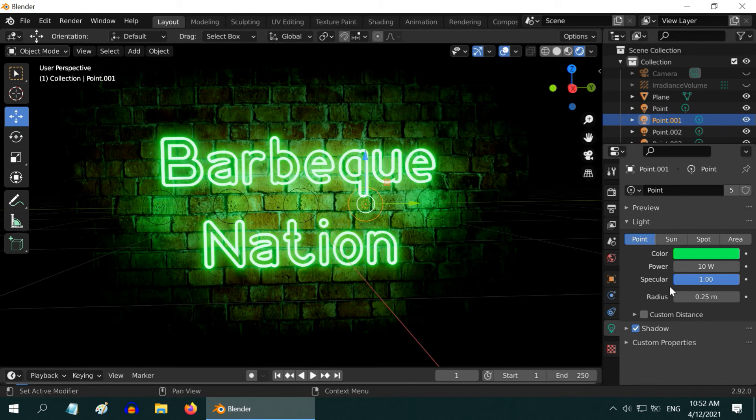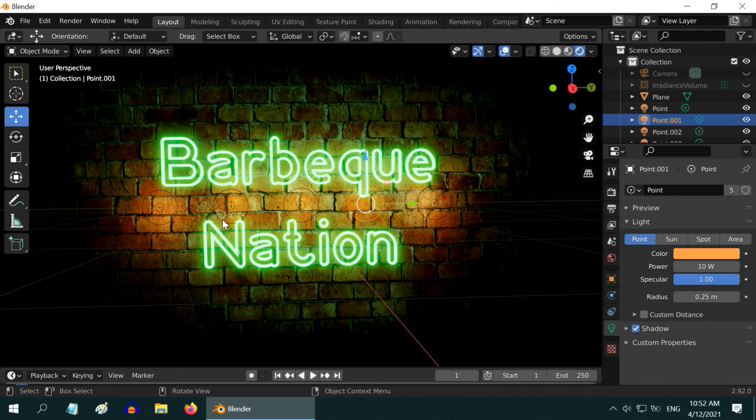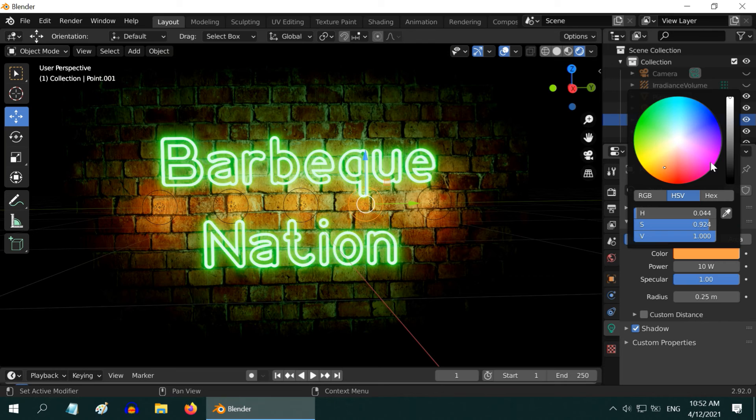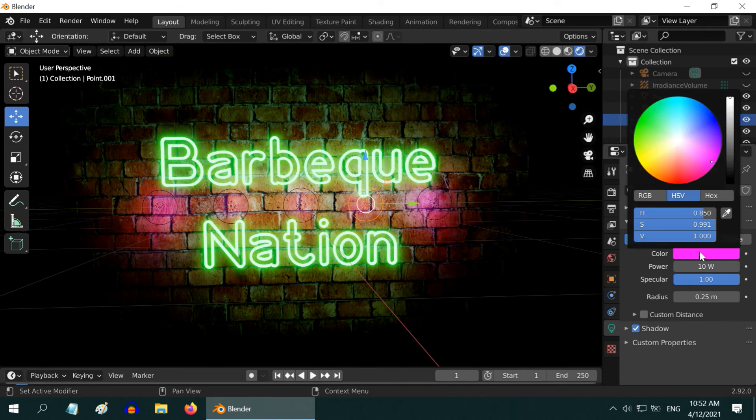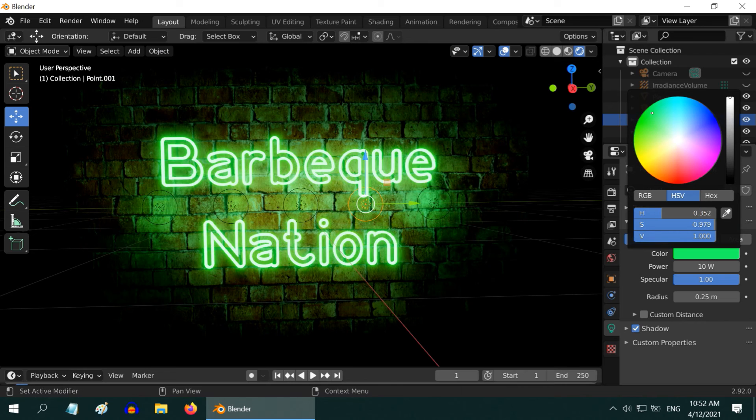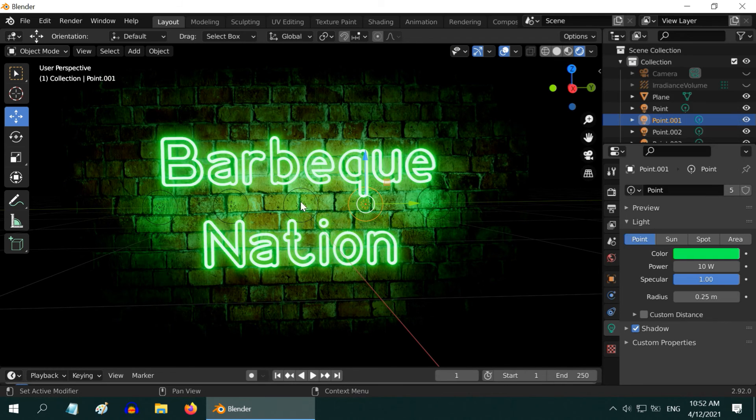Since we have used Alt+D, the lights are all connected. If you now change the light properties for any one of them, say you change its color to something else, it will reflect equally on all the lights. It helps you to experiment with the lights and you need not change each one of them individually. Let us change it back to where we were, the green light of 0.35.